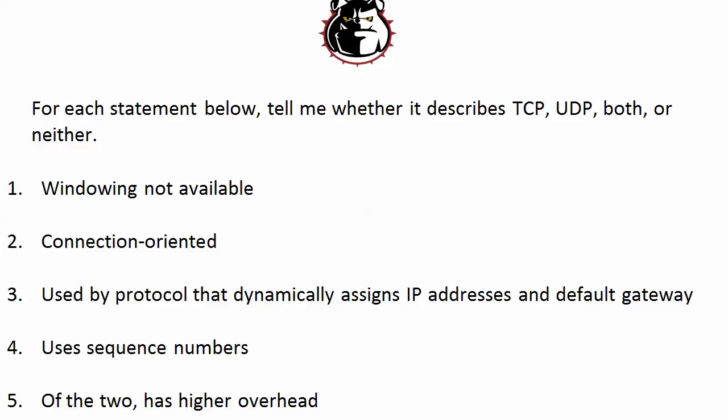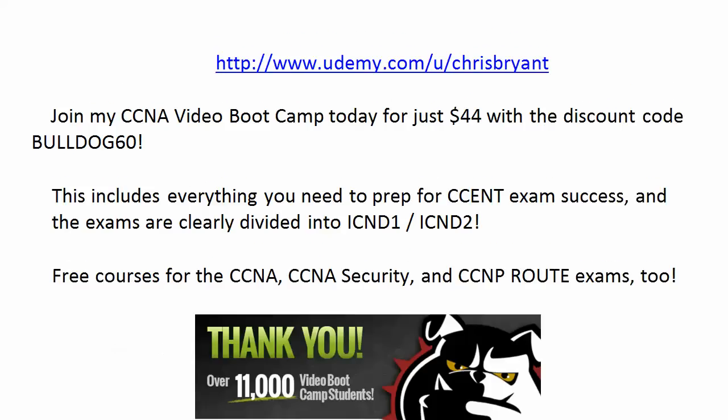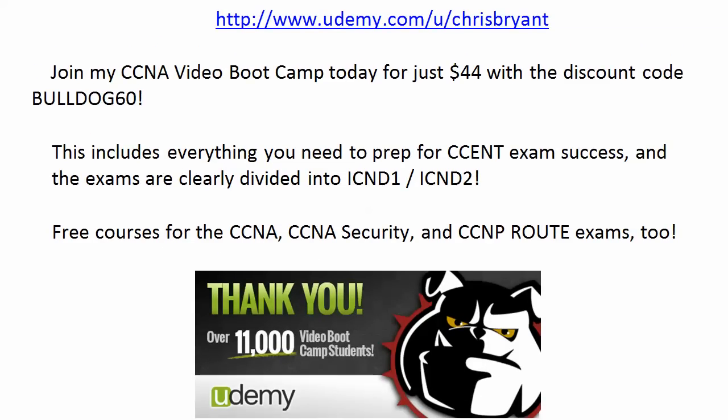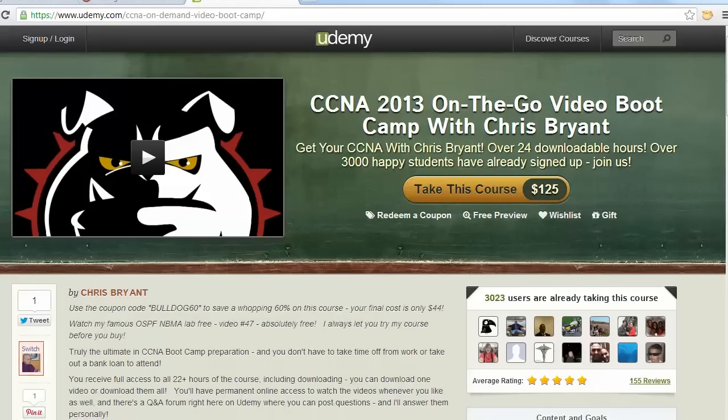And that takes care of today's practice exam. If you'll give me just a moment of your time, check out udemy.com/u/chrisbryant. We've got over 11,000 video boot camp students. Some courses are free, some are almost free, but they're all fantastic, and no single exam course is over $44. And what I wanted to mention here, I get asked a lot by CCENT students, you know, is the CCNA course good for me? Yeah, actually it is.